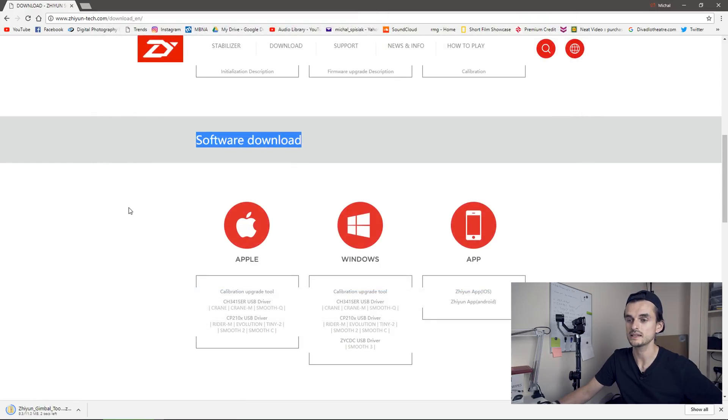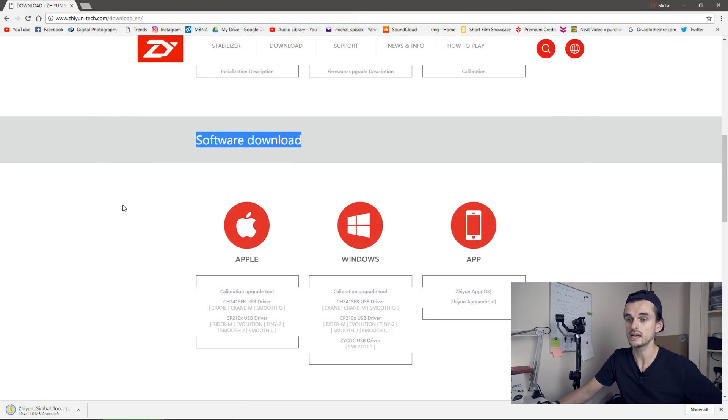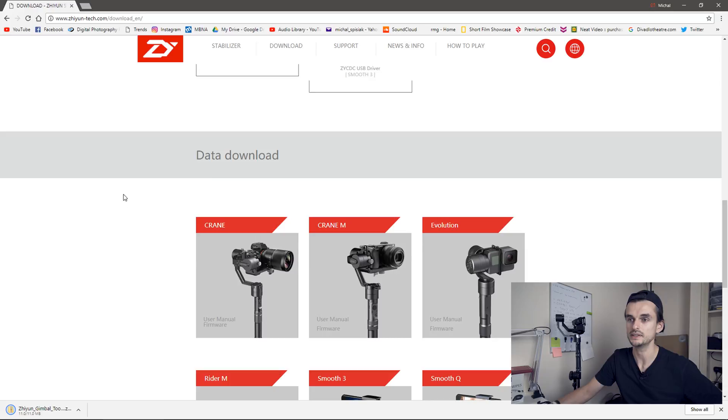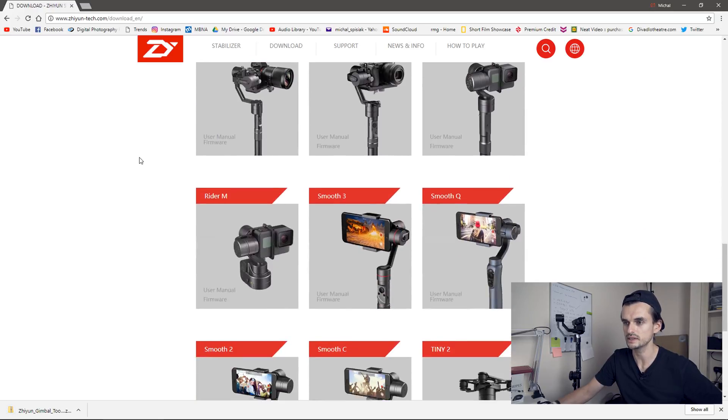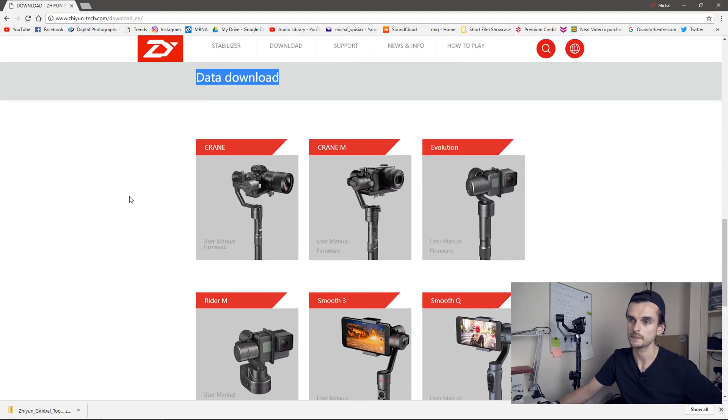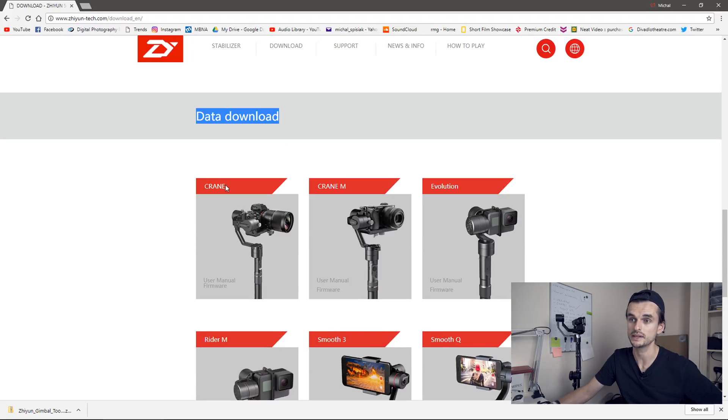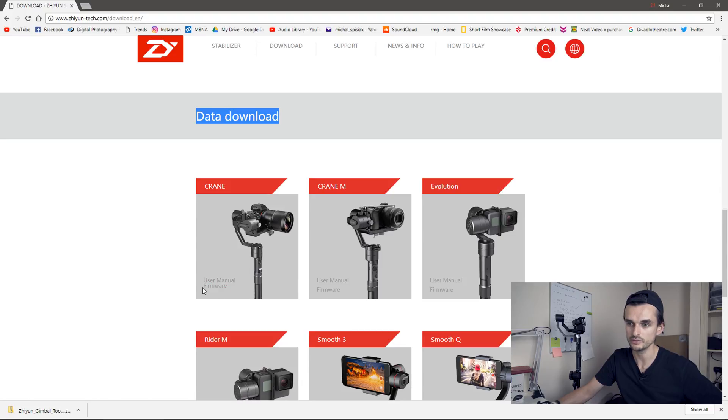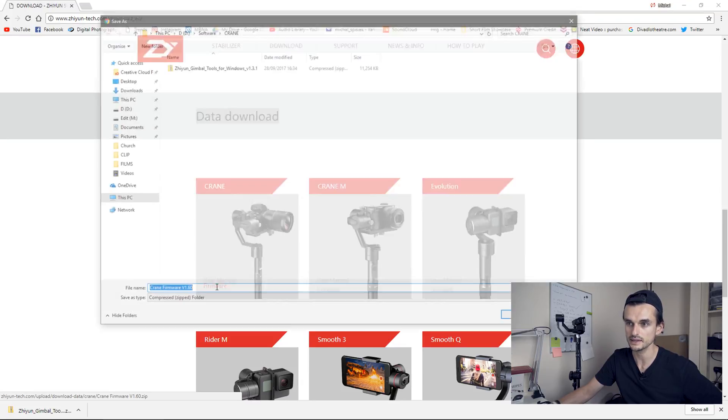Okay, let's scroll down to data download section. This is a list of all the products they have. But we are talking about Crane, so you will click on the firmware button there. So you click that and I'll save it to the same folder.